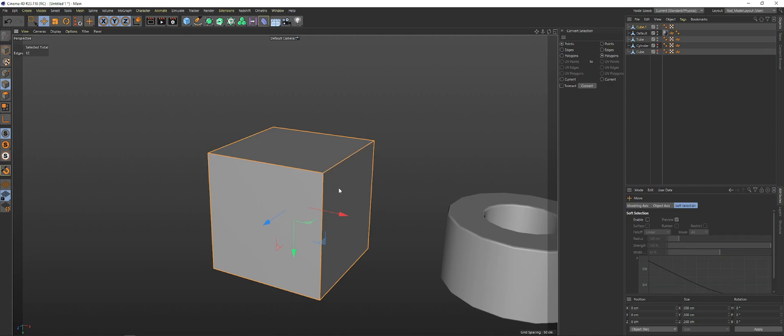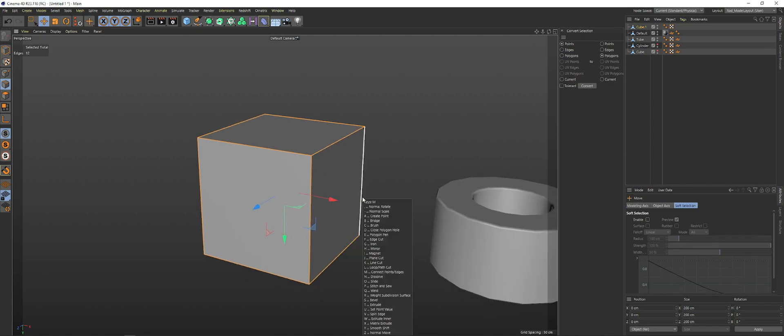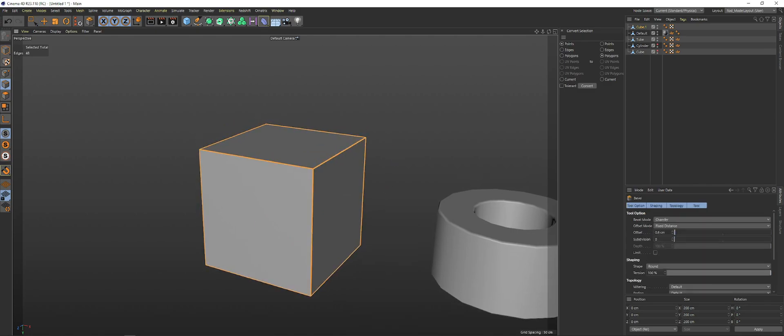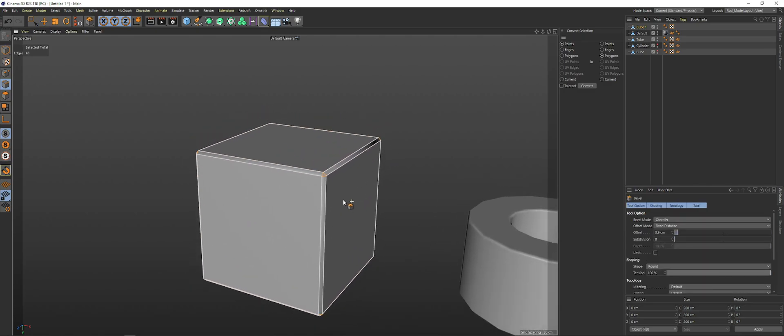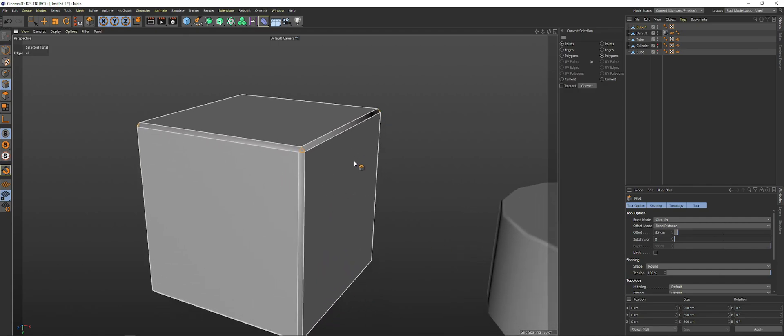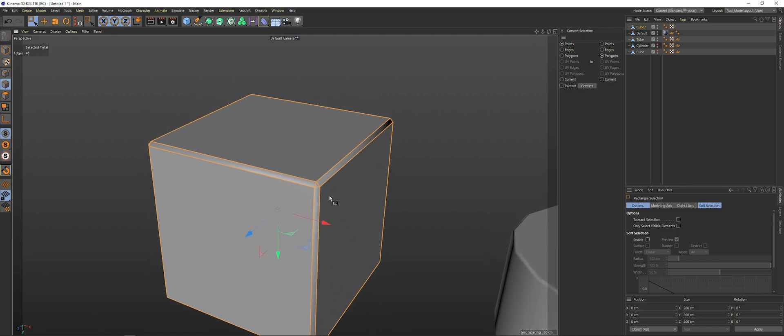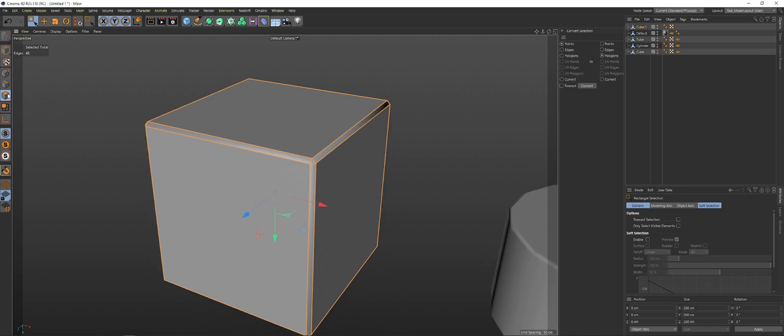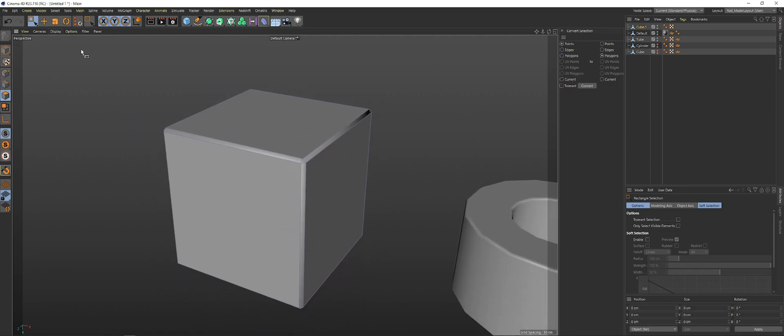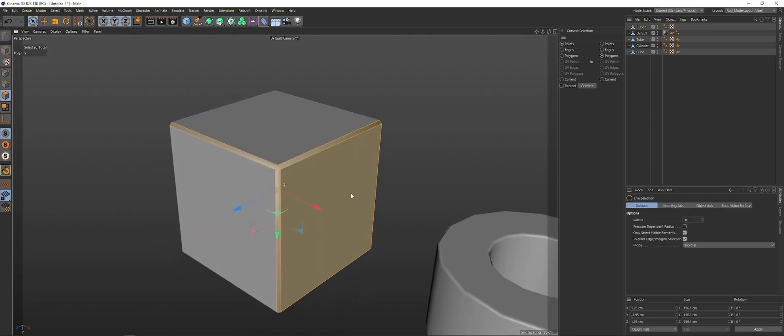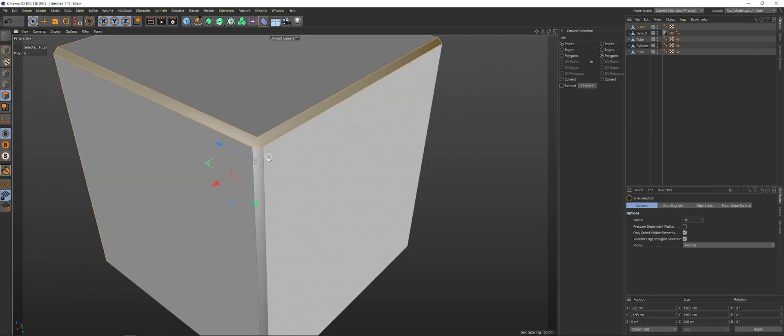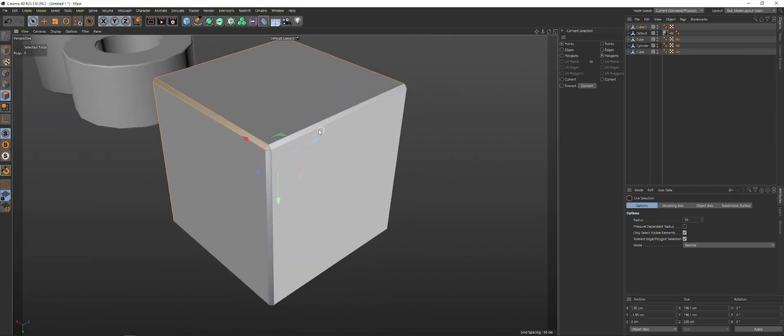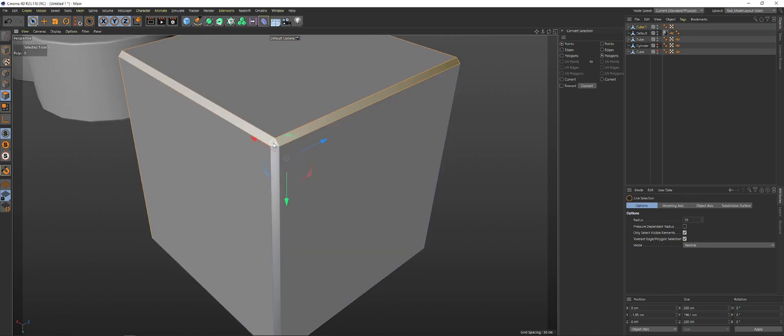So what we're going to do is we're just going to go to MS to go into Bevel Mode. And we're just going to bevel this slightly just to give it a nice little falloff. And then what we're going to do is we're going to go into our Selection and we're going to choose Face Selection. Let's actually go to Live Selection and do this. It can be easier.